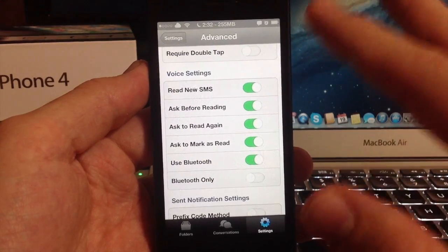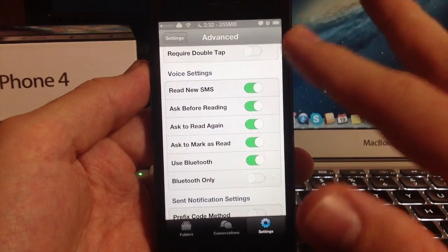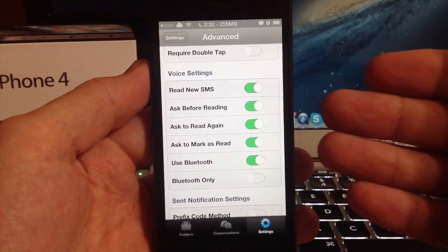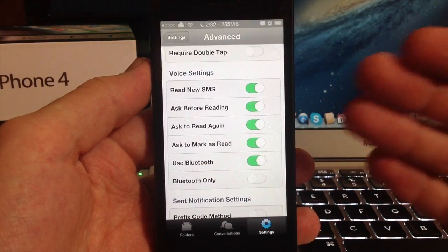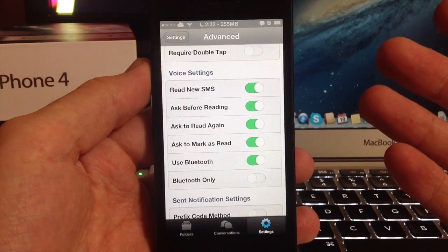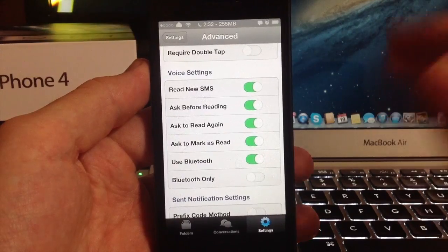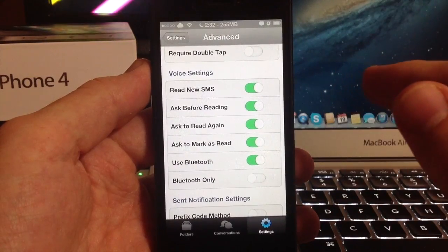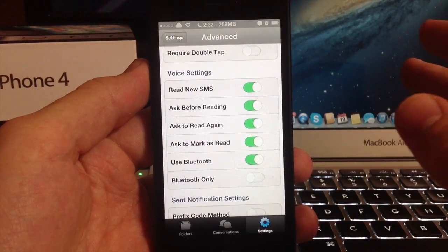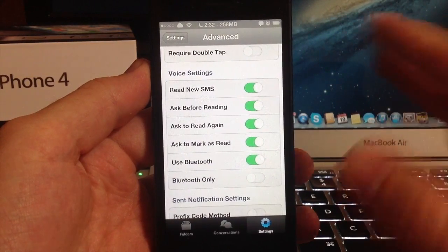It sometimes will read it even if you say no, and that's not always a good thing. I can't recommend the voice settings to be on. I do have mine on because I think it's funny sometimes just listening to Siri read my text messages.